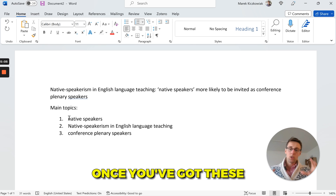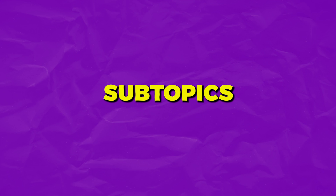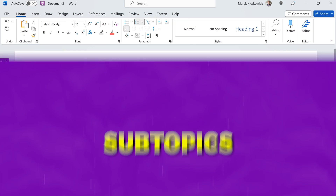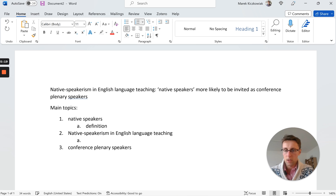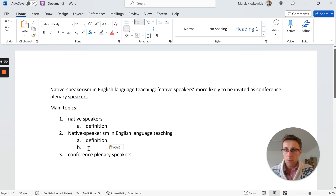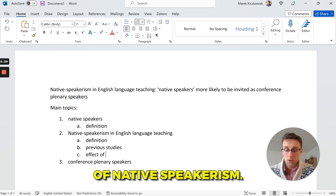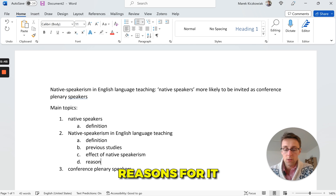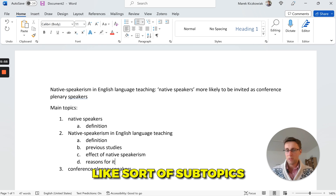Once you've got the main topics, list some subtopics — what kind of things are you going to talk about under each one? You'll almost always need a definition. Then list things like previous studies, effects of native speakerism, reasons for it — just brainstorm the subtopics you're going to cover under each main topic.